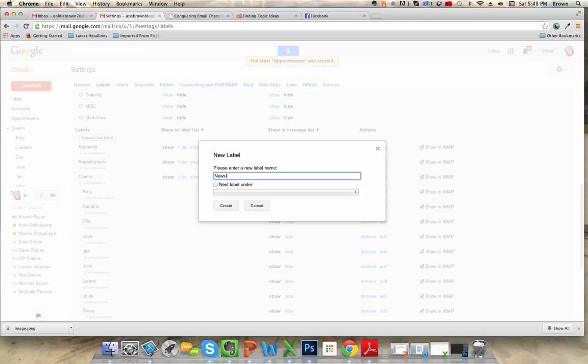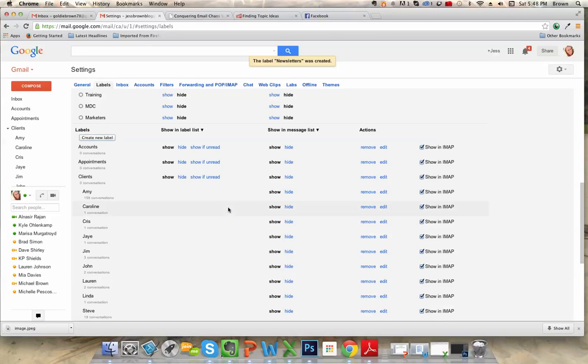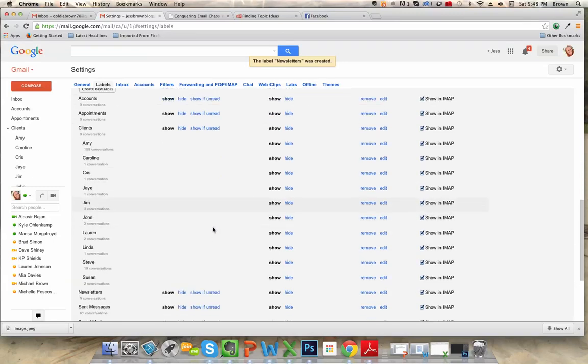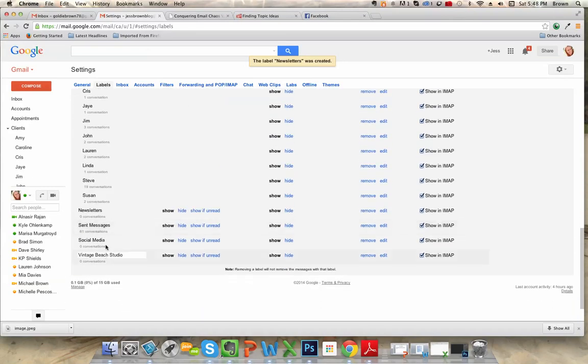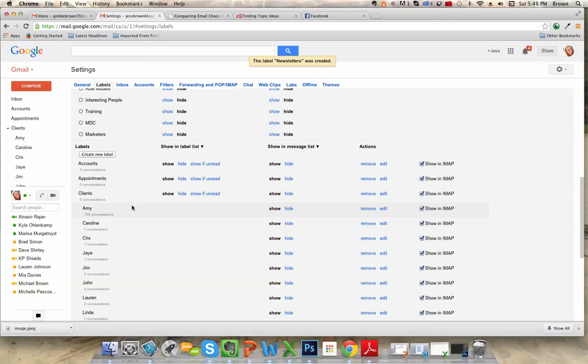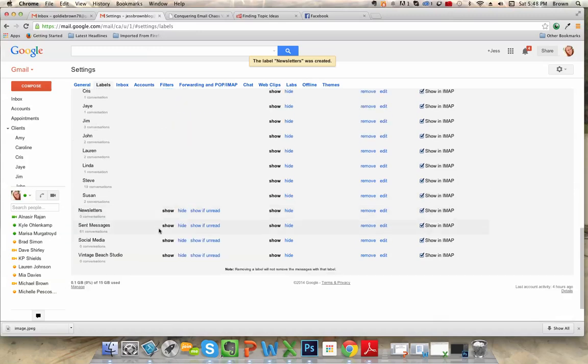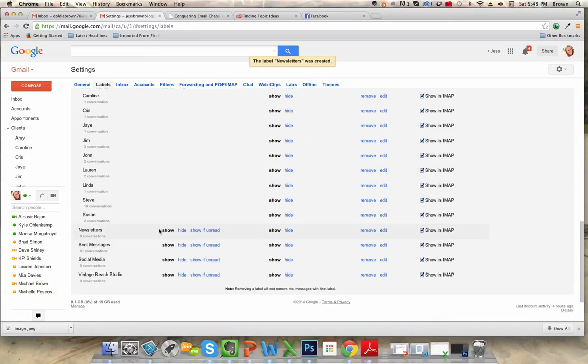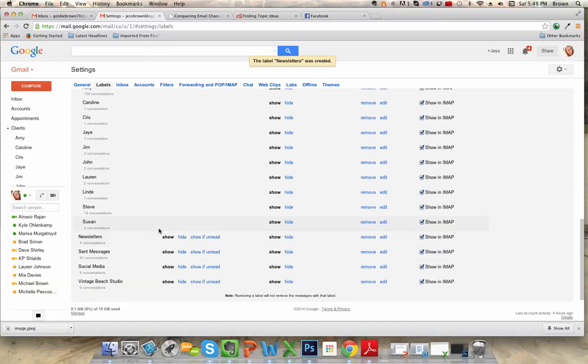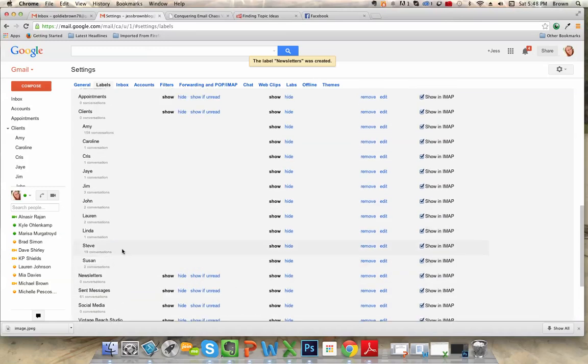And last newsletters. I'm going to put Vintage Beach Studio in this list and you can add more at any time and it automatically puts them in alphabetical order.